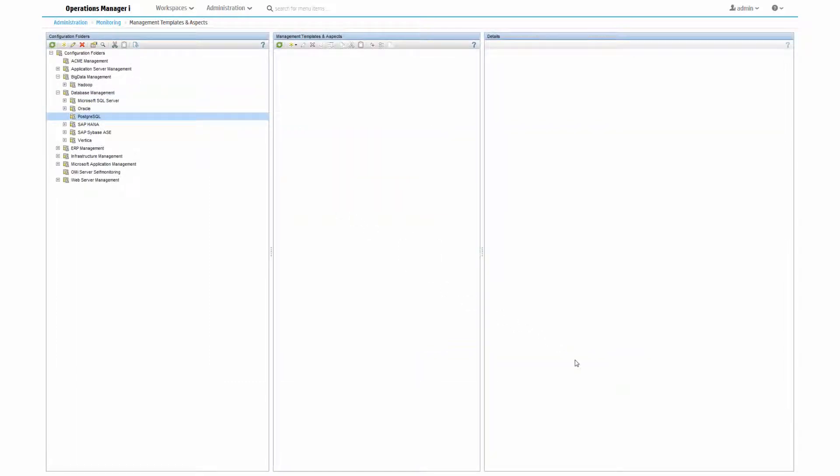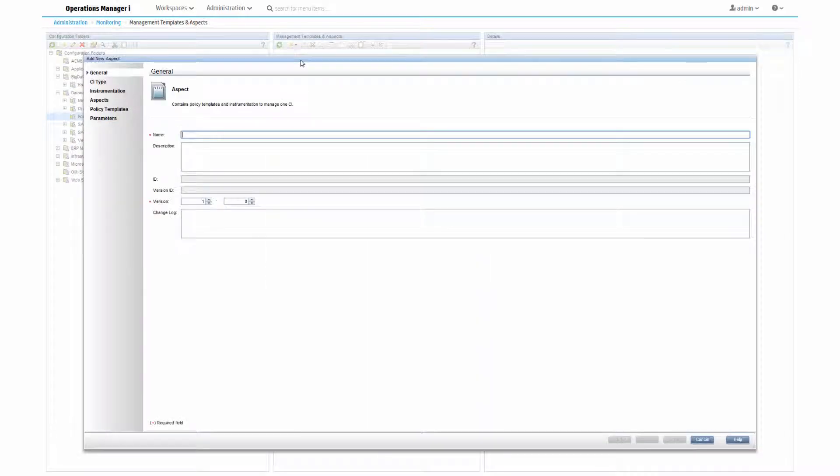Now, we're going to create a new aspect for monitoring the Postgres database. This aspect will represent the availability of the database, so we're going to give it a descriptive name.